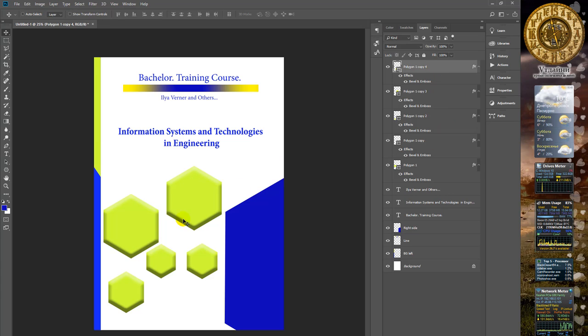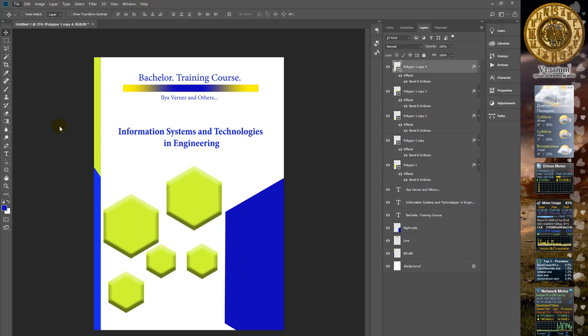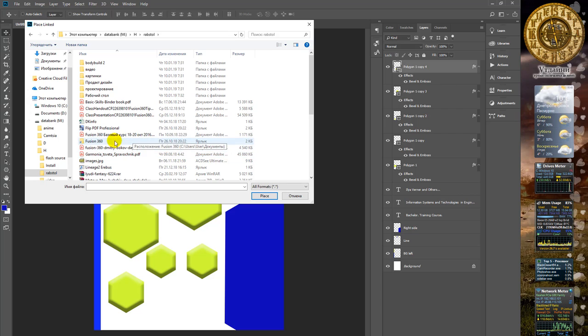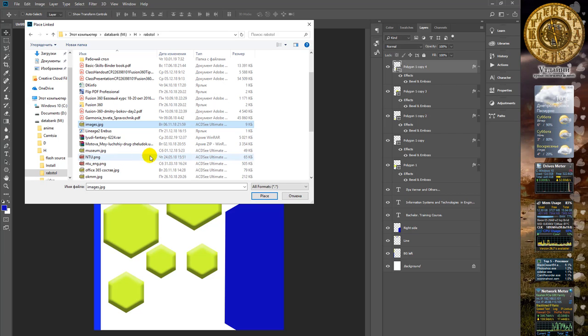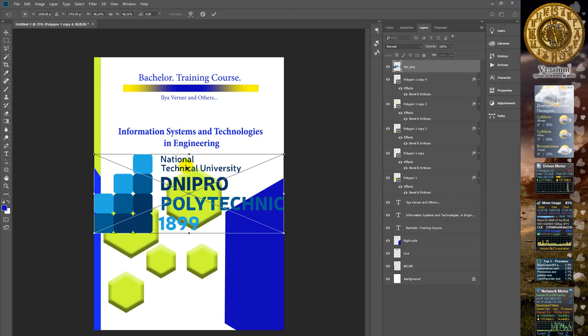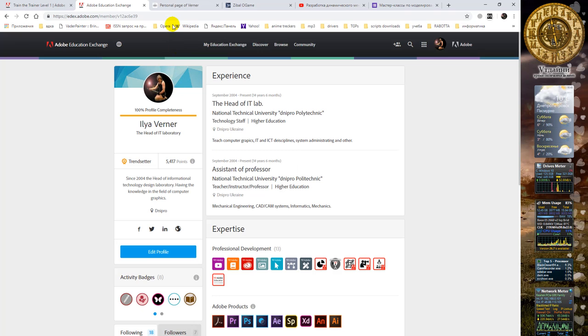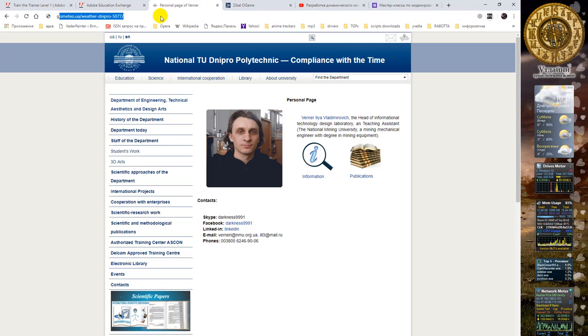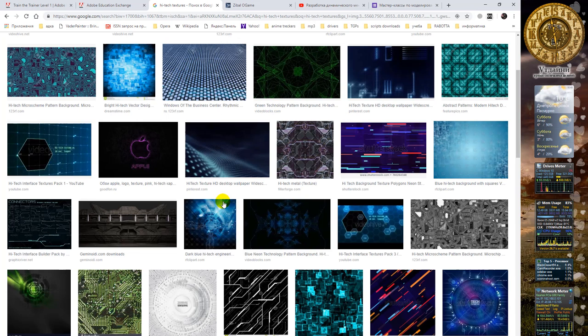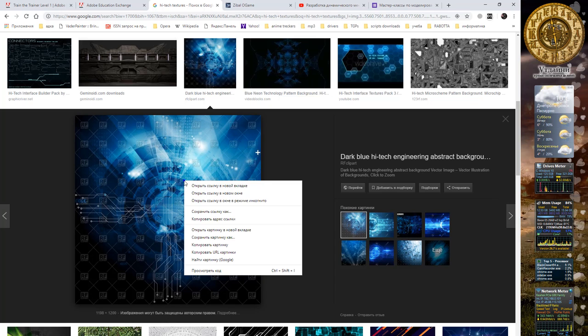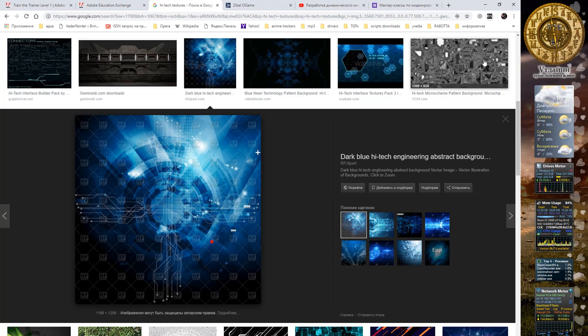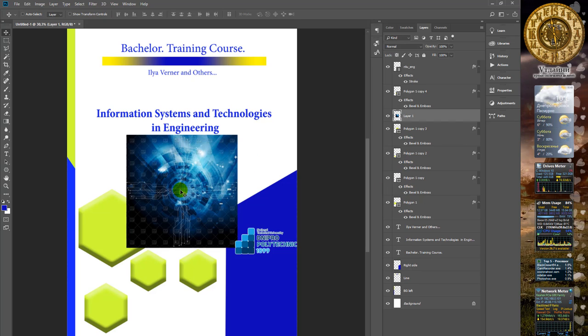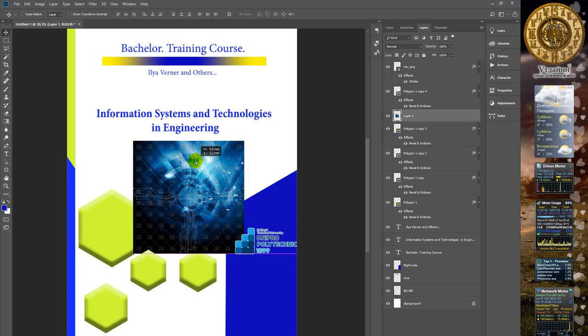Insert the logo of our university. Choose File, Place. Open browser, Google, then copy and paste it in here.